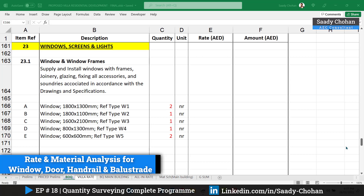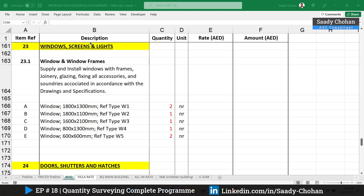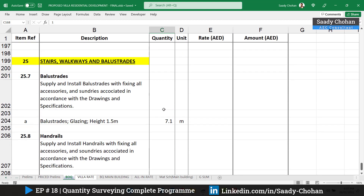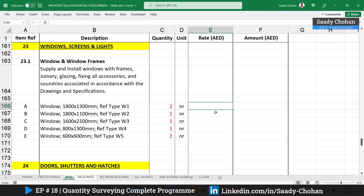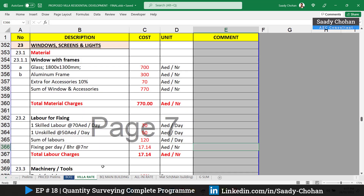In the previous episode, episode 17, we covered the quantity takeoff for windows — the number, plus the door, the balustrade, and the handrail. We have the quantities, but how to fill in the unit rate figure? To get one unit rate we have to do an all-in rate calculation, which requires many factors: machinery, labor, equipment, material — all of these things need to be considered. It's basically a thought process, so we will learn all in detail now.